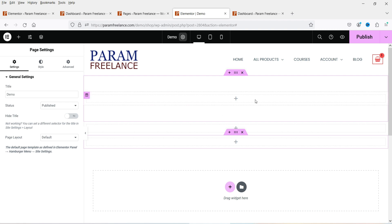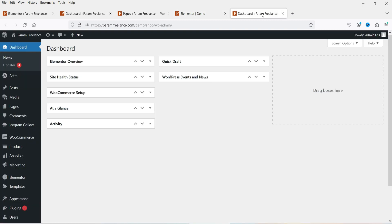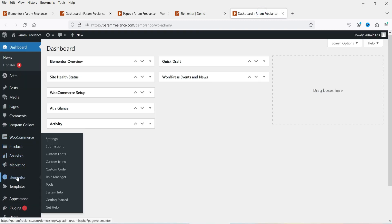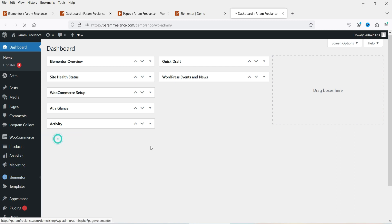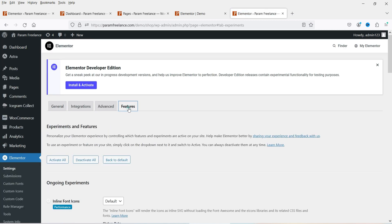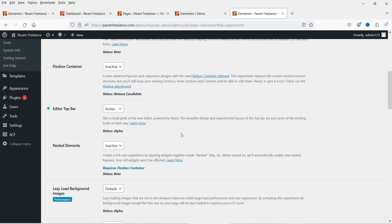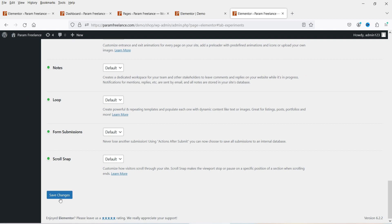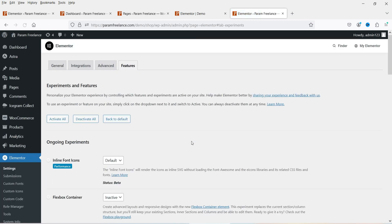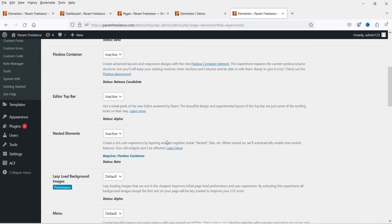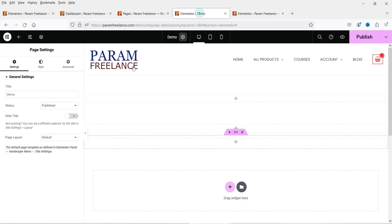To disable the editor top bar, go to the WordPress dashboard, then go to Editor Settings, then Features. Here you will see the editor top bar option — set it to inactive and click Save Changes. By default it may be inactive; if you want to use it, change the status to active.